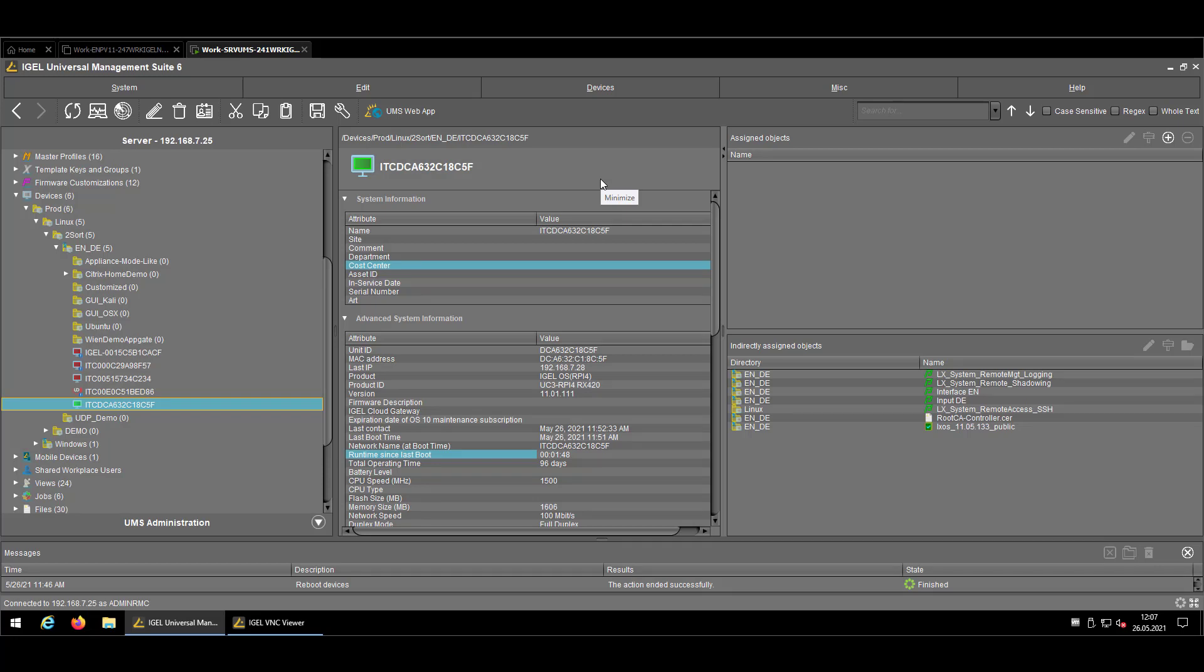Like in every tutorial, we are starting in the Universal Management Suite, also known as UMS. I prepared an endpoint which is an nComputing RX420 Raspberry Pi device where I connected a couple of USB accessories like a webcam, a headset or headphone in that case.